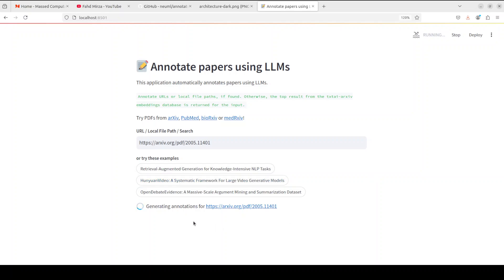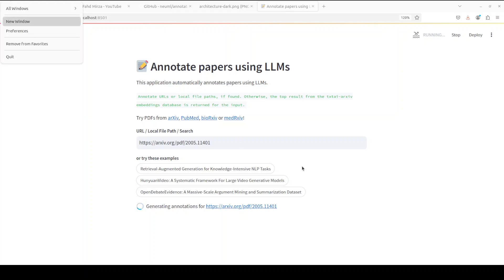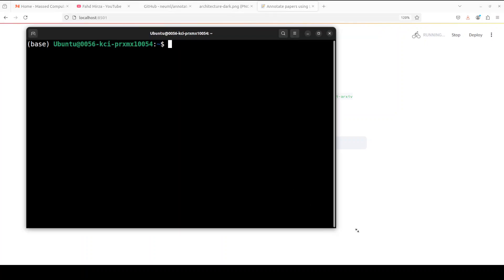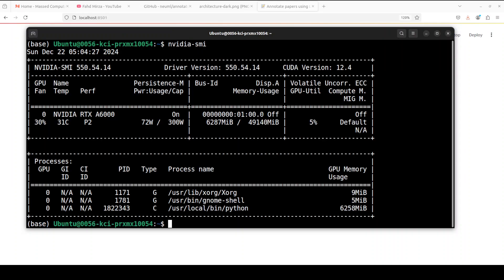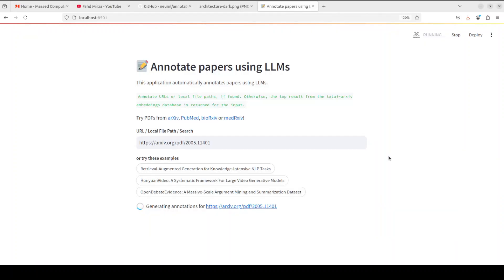It is now annotating that paper. It is running at the moment. I'm not sure how much GPU it is consuming. So let's quickly check. The model is loaded. It is consuming just over six gig of VRAM. I'm sure it is using some sort of quantized model. Anyway, so let's wait for it to finish annotating.